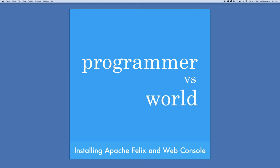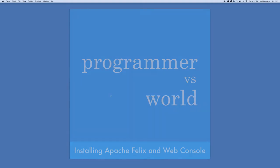Hey everyone, it's Jeff from Programmer vs. World and you're watching the very first video in our tutorial series on OSGi. In this video, we're going to download and install Apache Felix and get it ready for future tutorials.